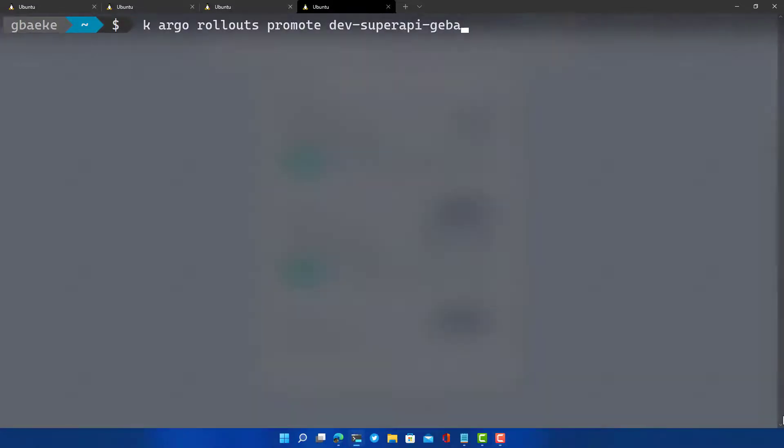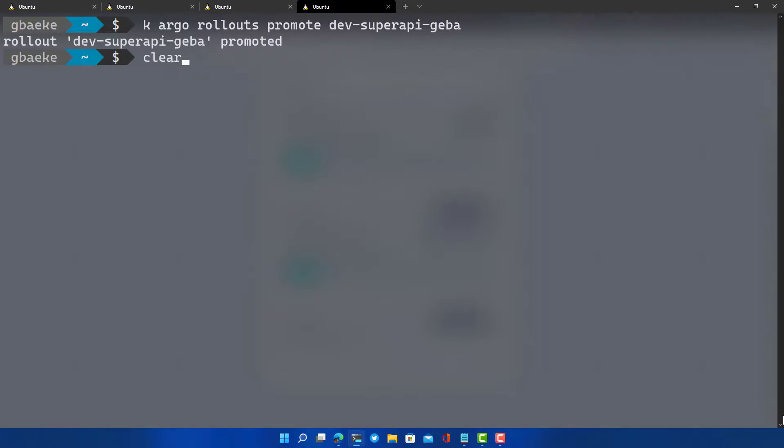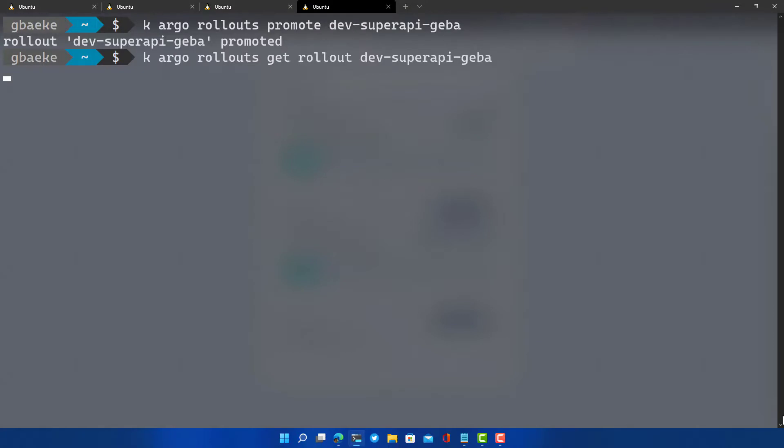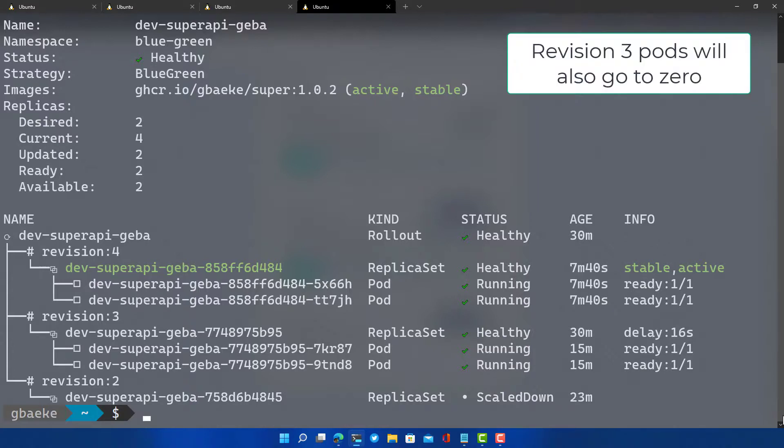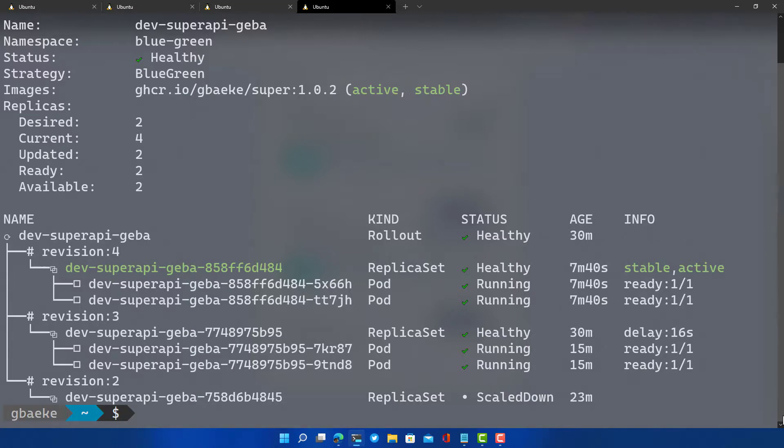Well, we only need to run the rollouts promote command here. So when we do this, we promote our dev-super-api-heba rollout. When I go back to the previous command here, and I go to the get-rollout-dev-super-api-heba, what you see now is that the status is healthy. There is no pause anymore. And the revision four has now become the stable and the active service.